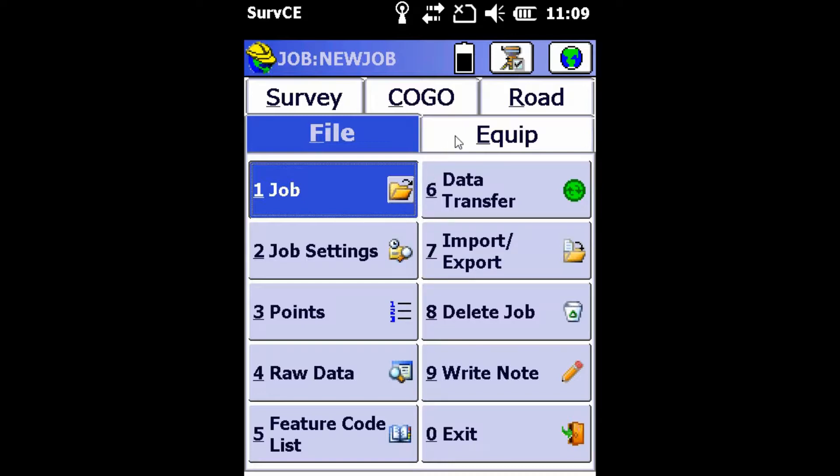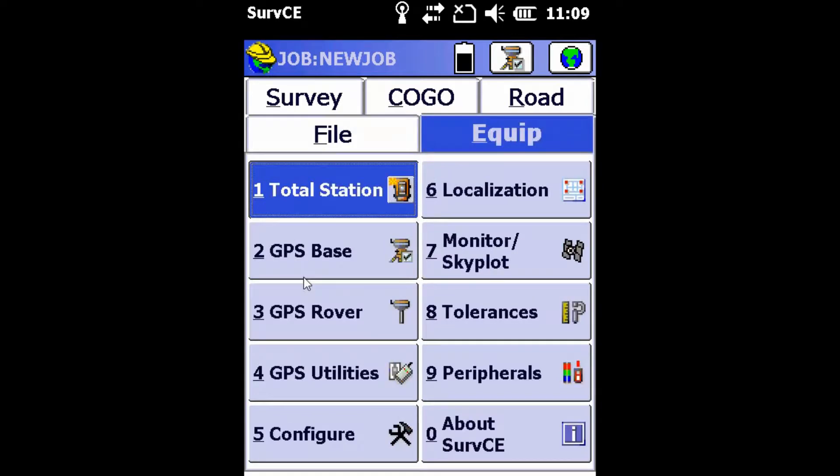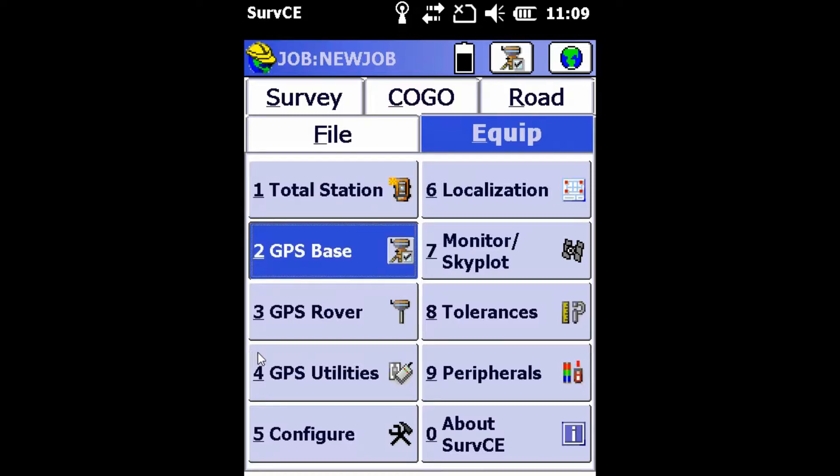So first, we're going to move over to our Equip tab. Once there, we're going to select the GPS Base tab, the second option.